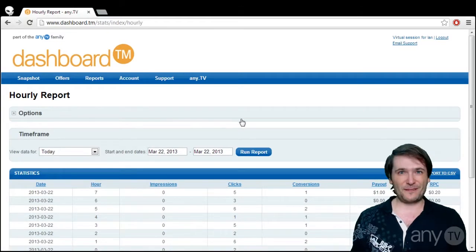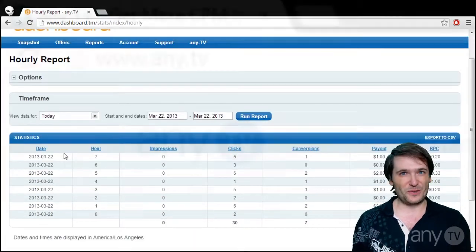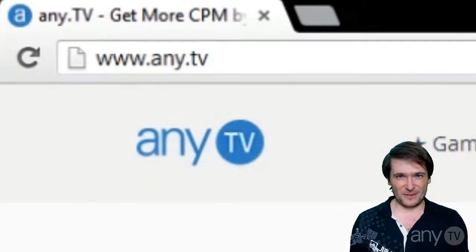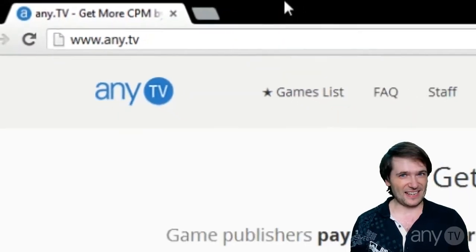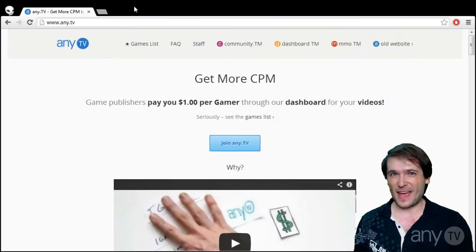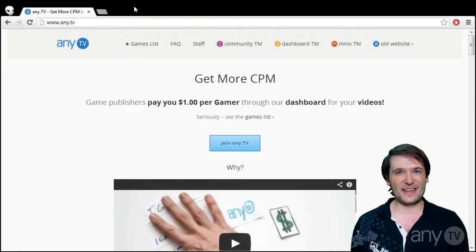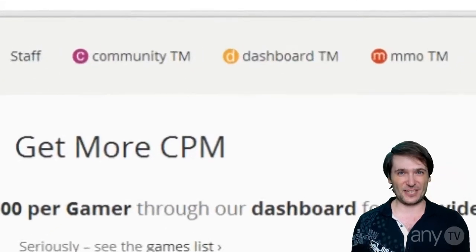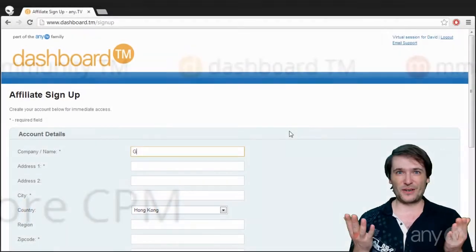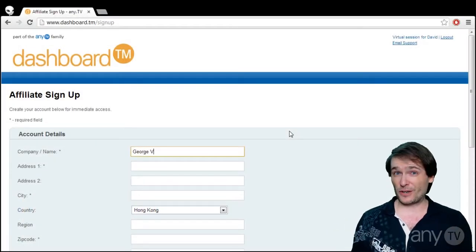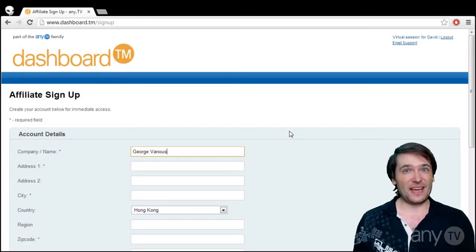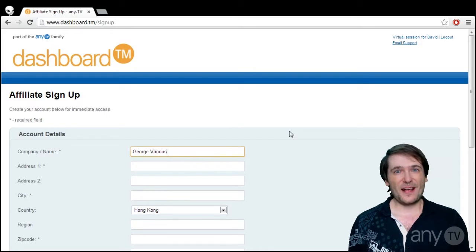All you have to do is go to www.any.tv and click dashboard and sign up. Put in your name or your company name. It doesn't matter.